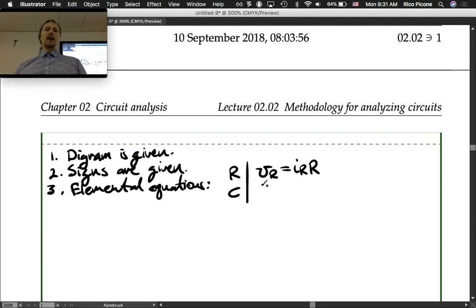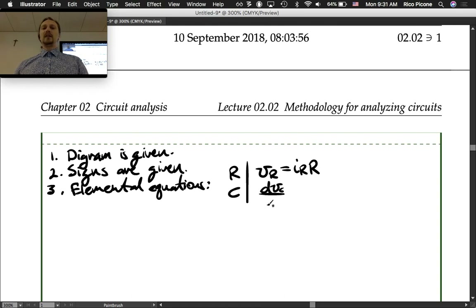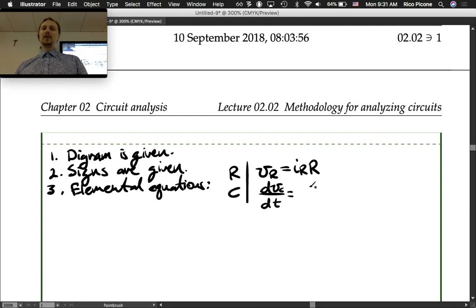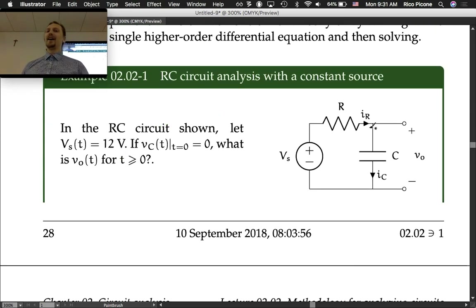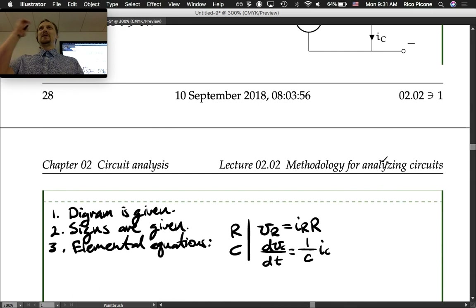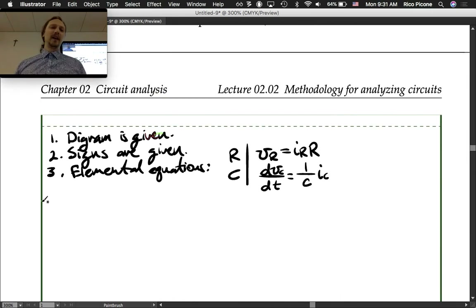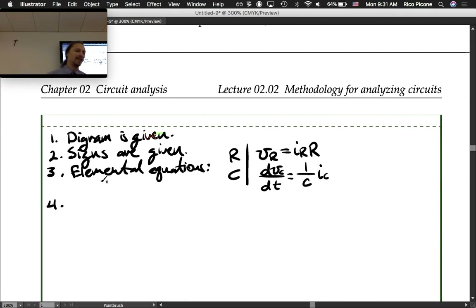For the capacitor, the elemental equation is dvC/dt equals 1/C times iC. It's important to label it as dvC/dt — a common mistake is to leave off which voltage it is. We're going to recognize that iC and iR are equal, but we haven't written that equation yet, so we're being very careful and methodical.